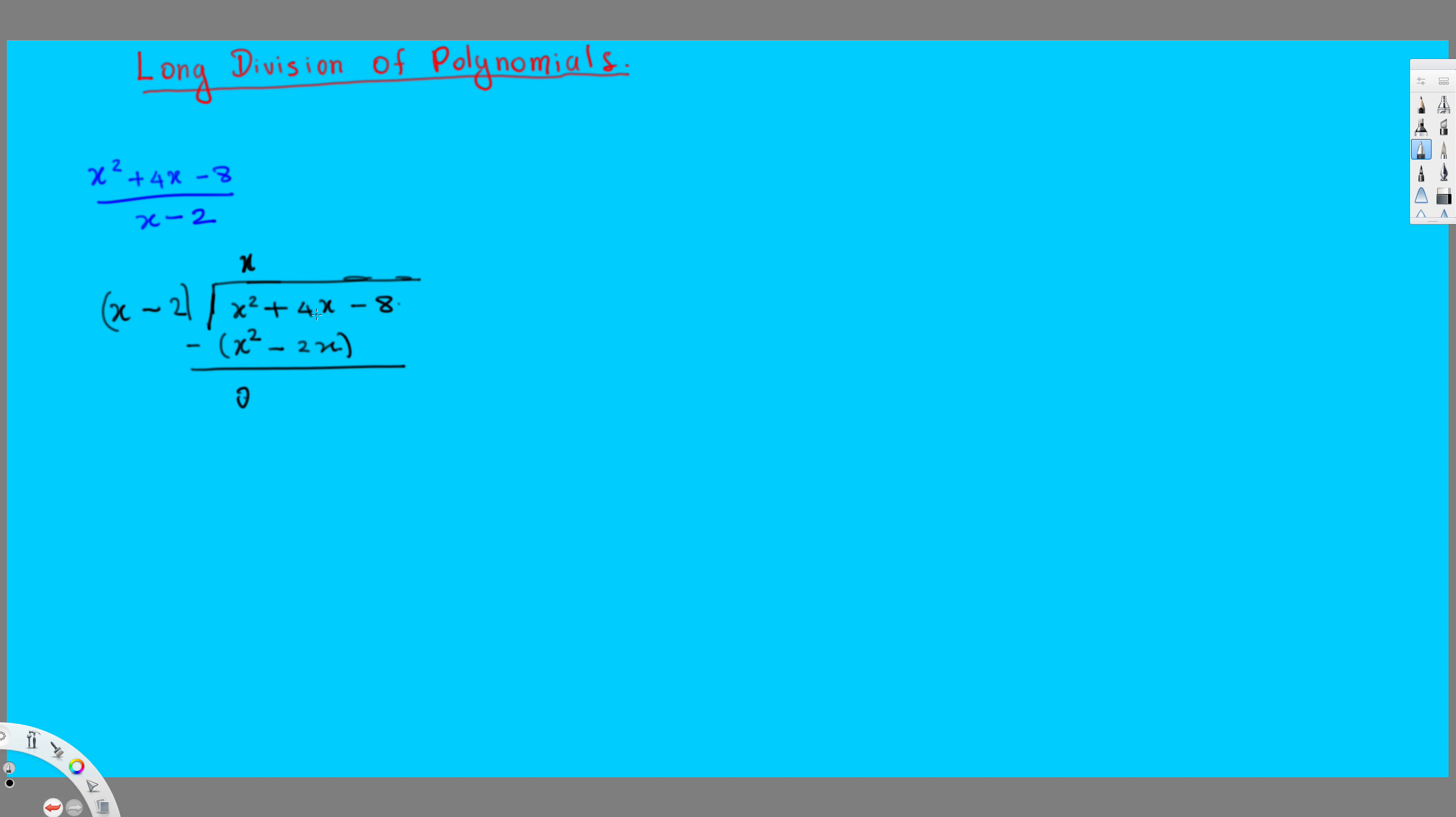And 4x minus minus 2, 6, 2x, that's going to be plus 2x. So that's going to give us plus 6x right here. Then we bring this one down, so this will be minus 8.